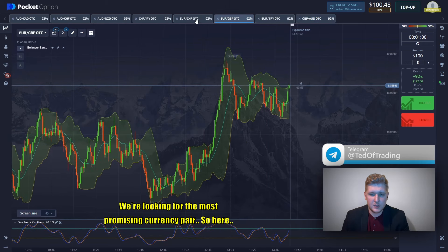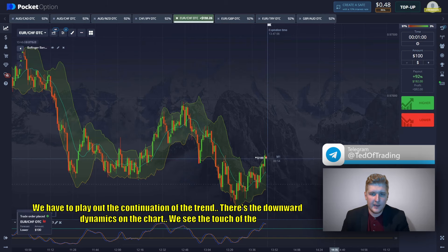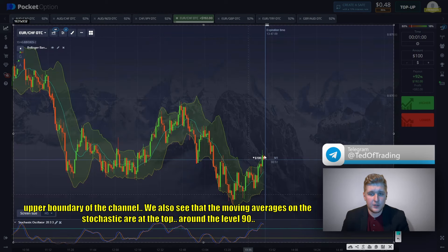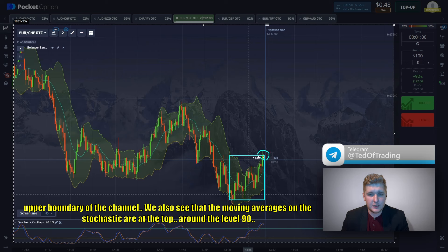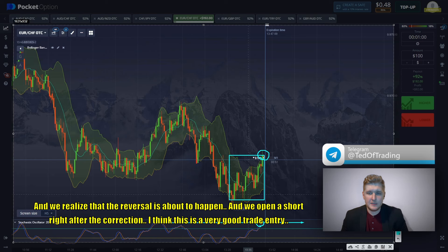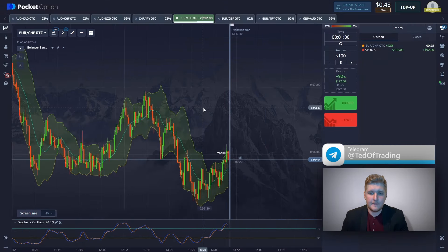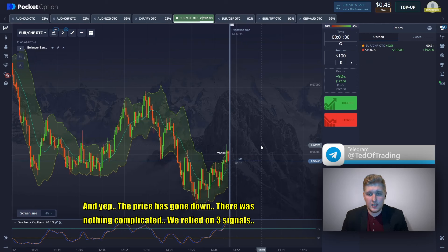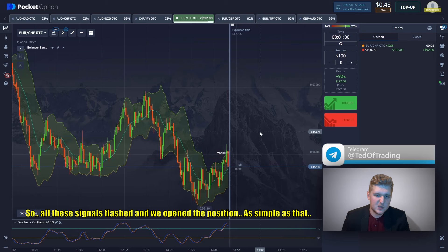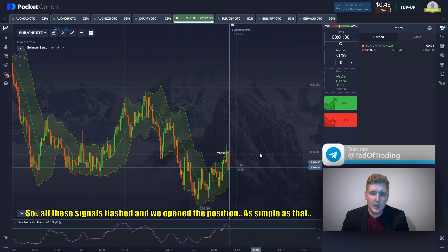We're looking for the most promising currency pairs. Here we have to play out the continuation of the trend. There is downward dynamics on the chart. We see the touch of the upper boundary of the channel, and also the moving averages on the Stochastic are near the top around level 90. We realize that a reversal is about to happen, so we open the short right after the correction. We relied on three signals: first the correction, then the Stochastic, and finally the touch of the upper boundary.